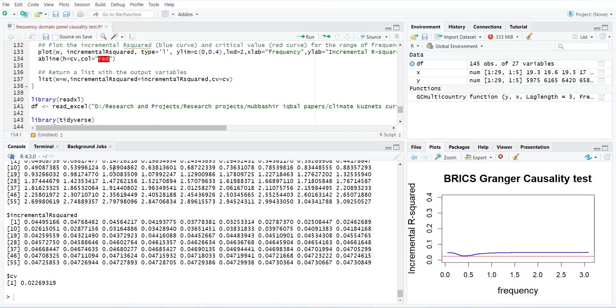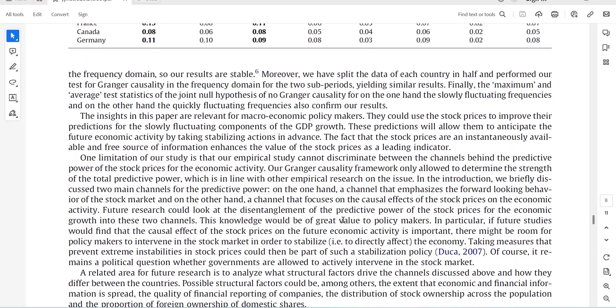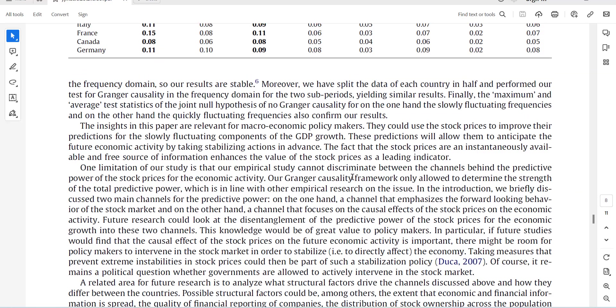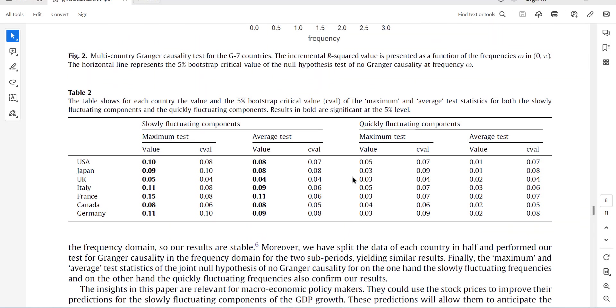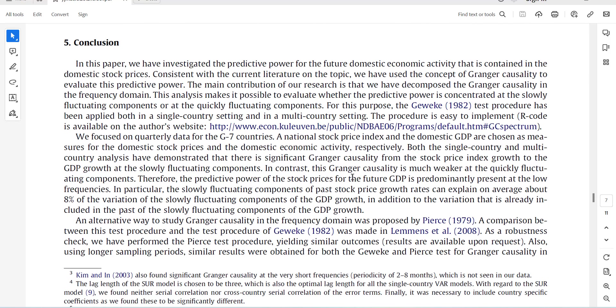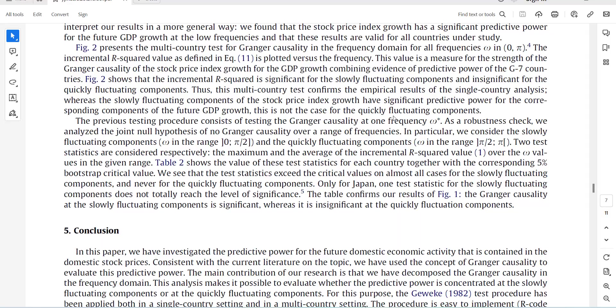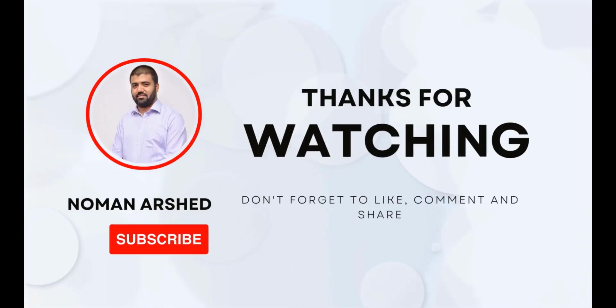Hope you like this video. This has used a state-of-the-art causality test across the frequencies. If you want to go in detail, you can study this paper and see why it is preferred over simple causality test. Thank you very much.